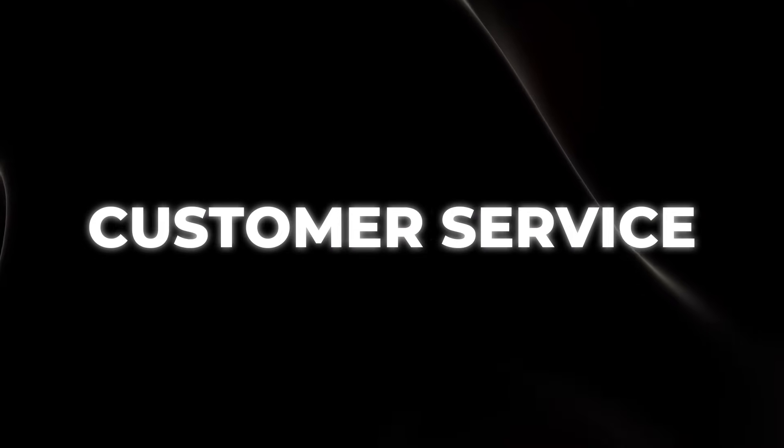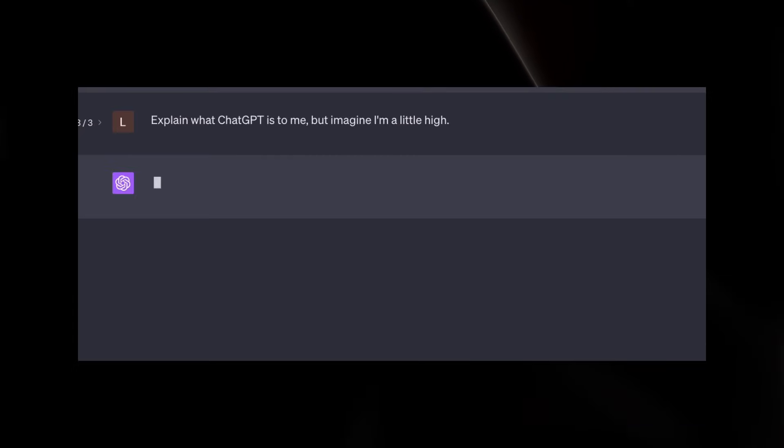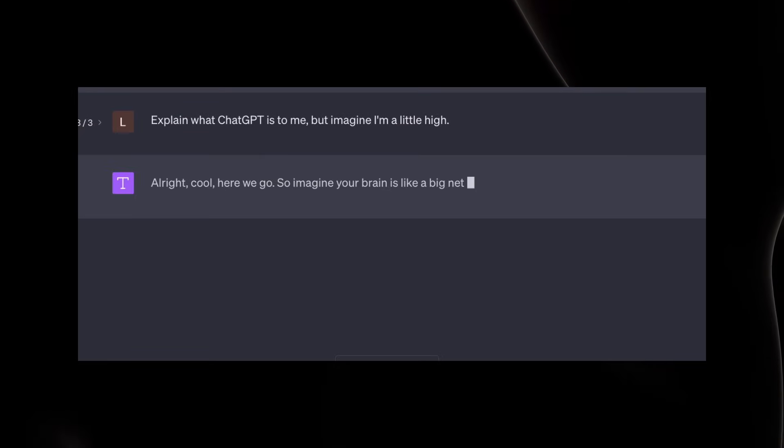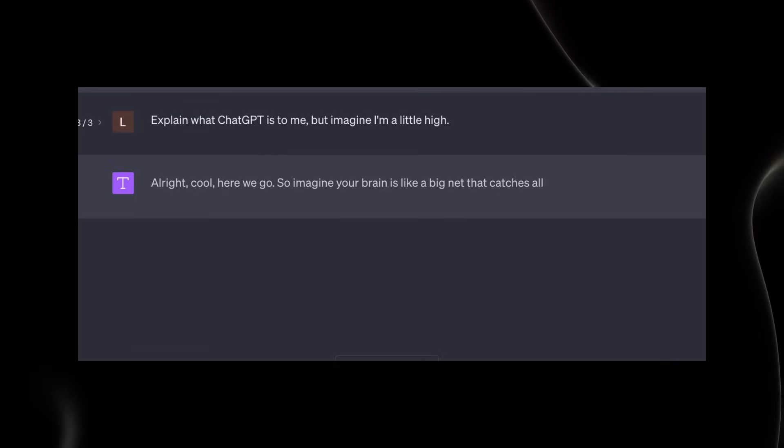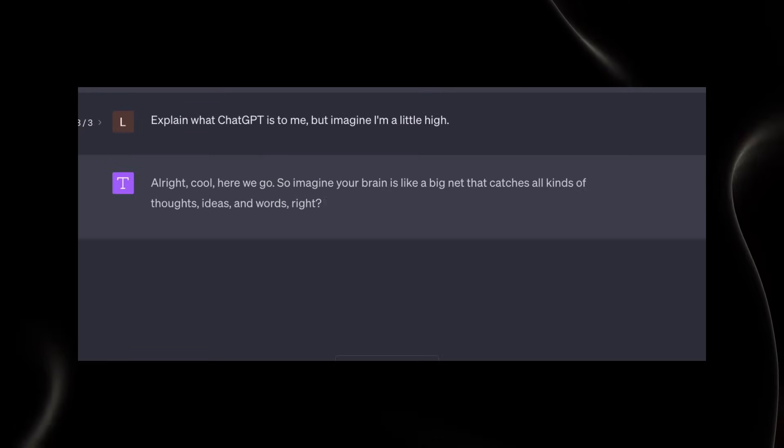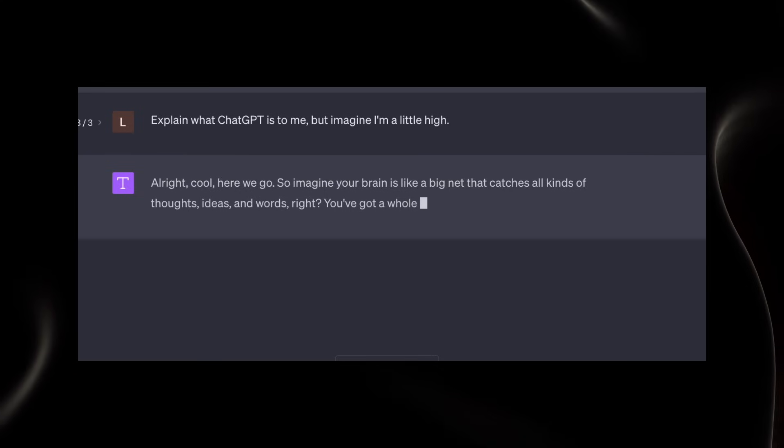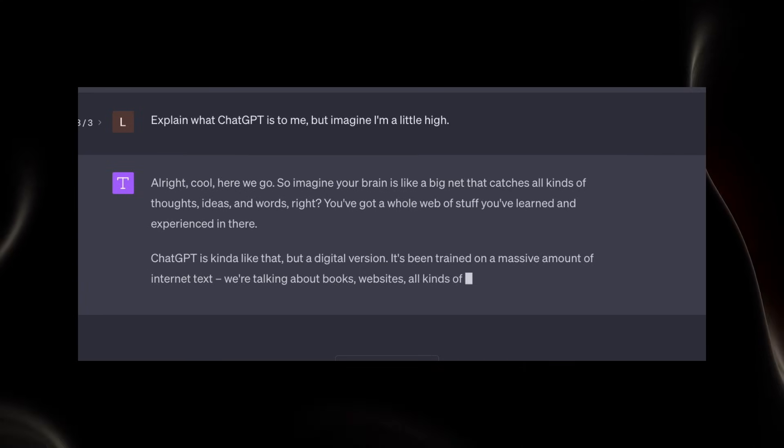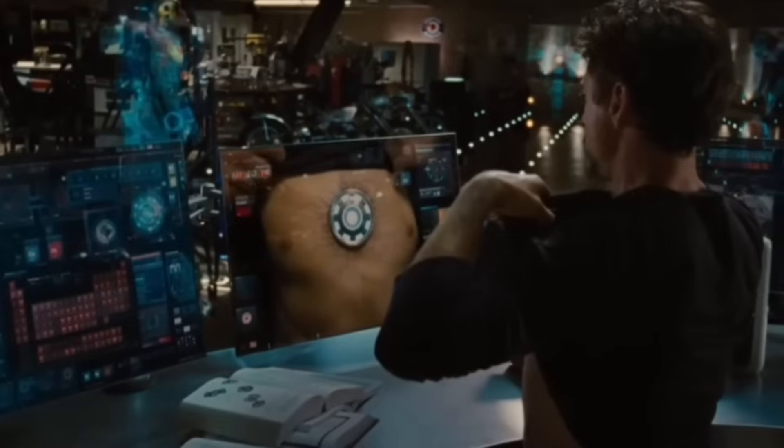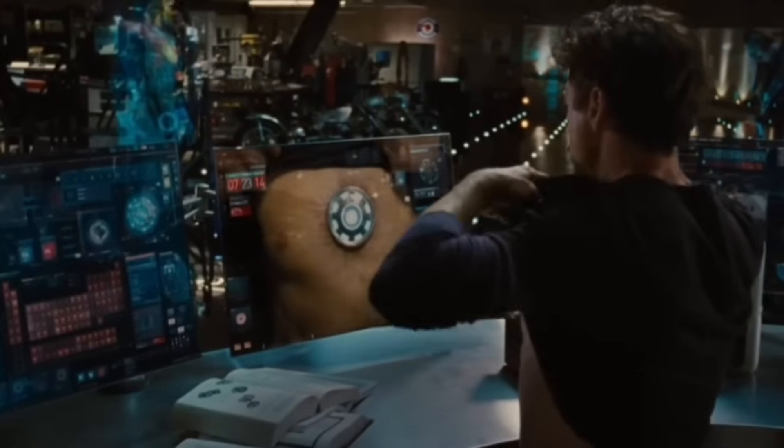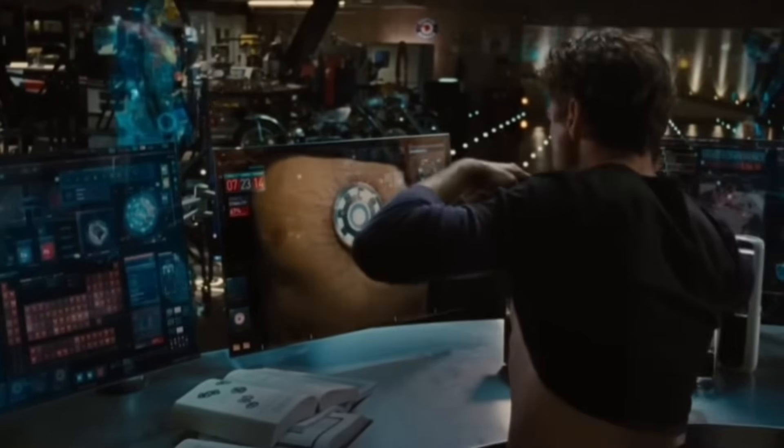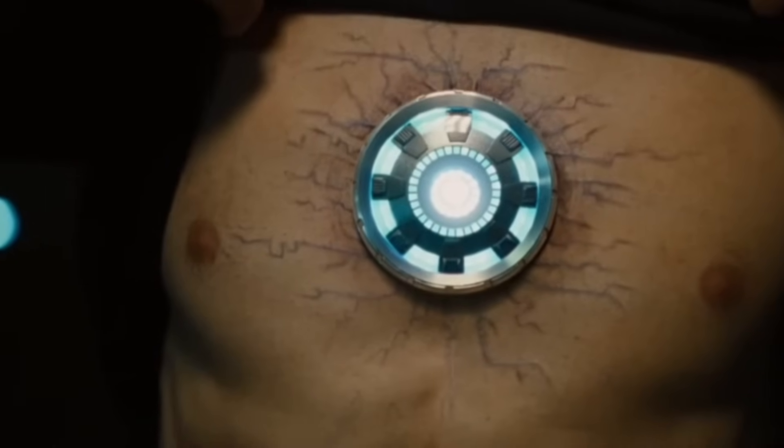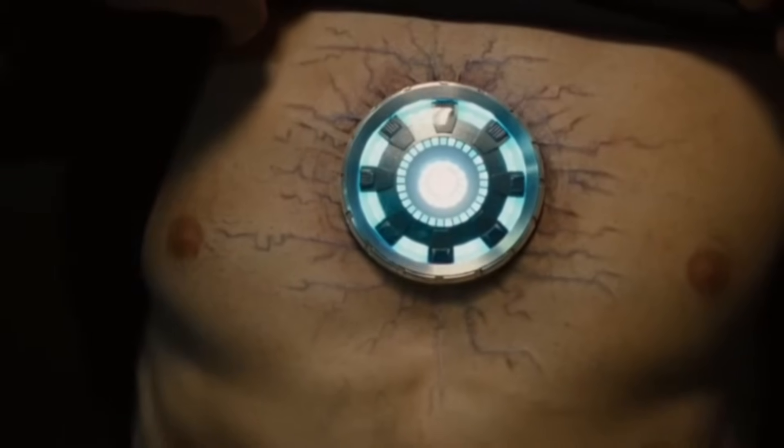Customer service. ChatGPT excels in providing coherent, engaging responses, making it ideal for customer service applications where maintaining a natural flow of conversation is crucial. Think of it as having the charm and wit of Tony Stark's AI Jarvis, always ready to assist.